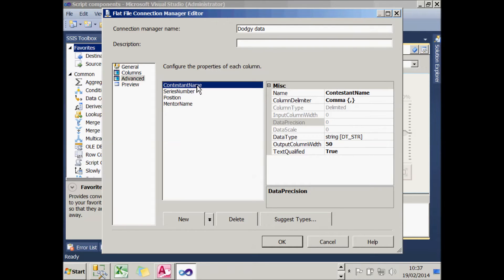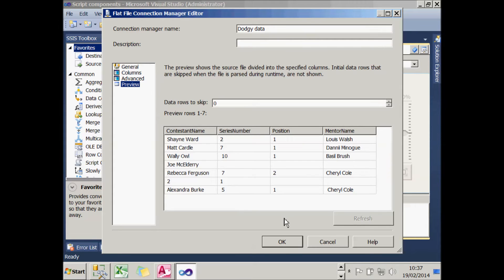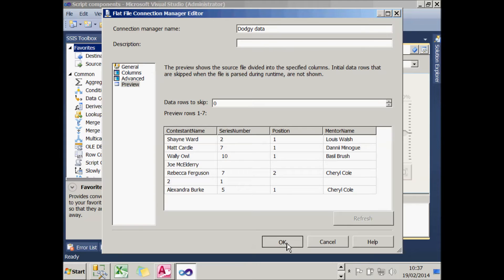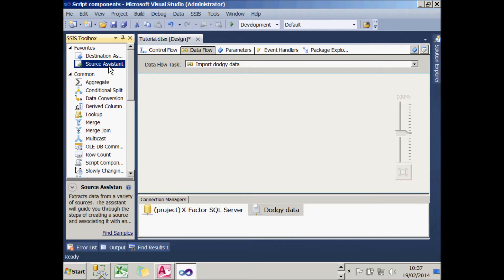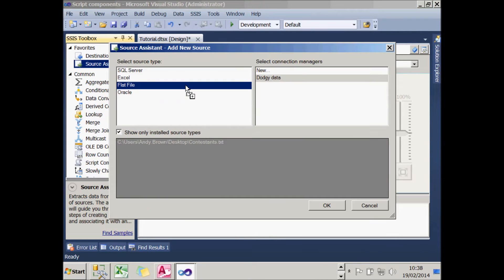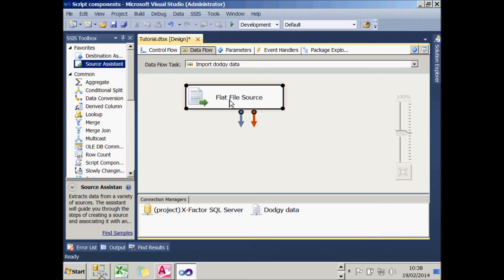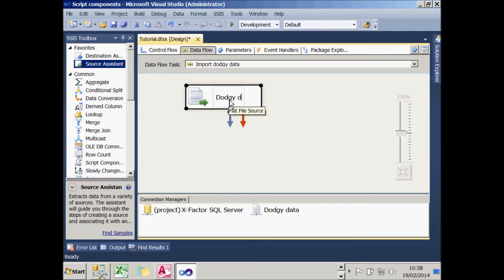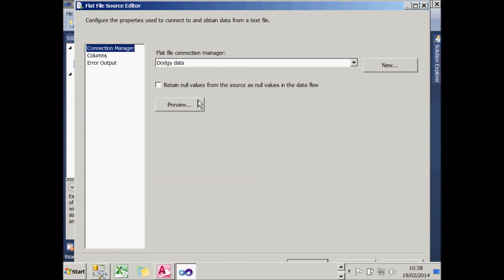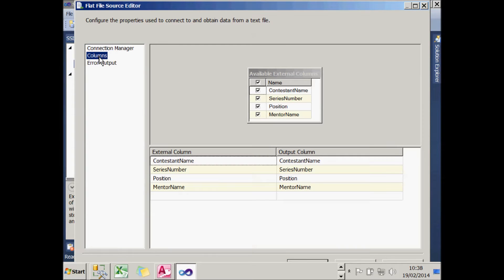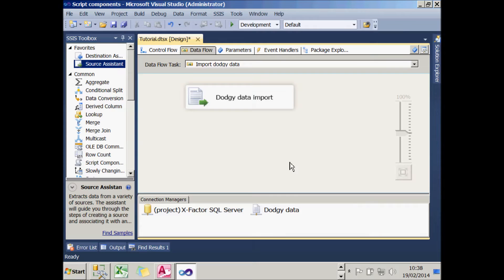So I think that gives me the correct four fields, and I can preview it to check that it's going to look sensible. You can see from this that it all looks OK. So if I choose OK to confirm that, what I can now do is add a Source Assistant. I'm using my DodgyDataConnectionManager with a flat file connection. I'm going to rename this as DodgyDataImport. I can double-click on that to configure it. You can see the columns have been imported sensibly. So I think that's all looking OK, and I can go on to the next stage, which is to validate the data using a ScriptComponent.